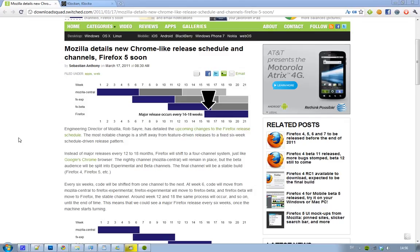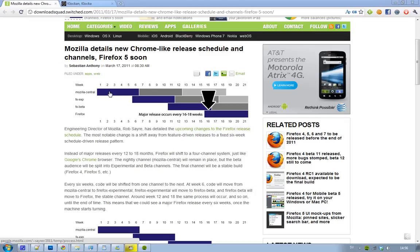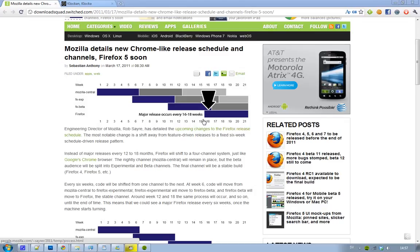Basically how this works is that every channel, the programmers have six weeks to work on a channel, and then that version or that code is going to go to the next channel. So every six weeks we are going to see a new update, and the experimental goes to beta, the Firefox beta goes to Firefox final. That basically means that we are going to see a major release of Firefox every six weeks.